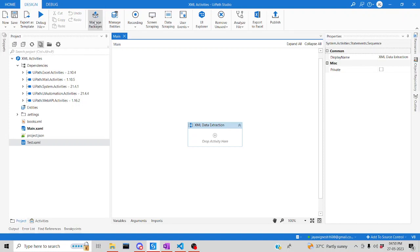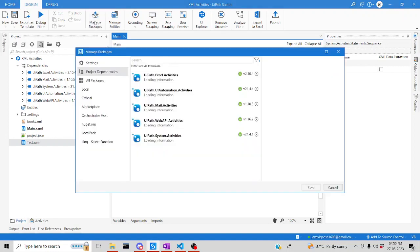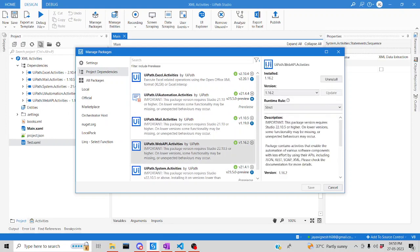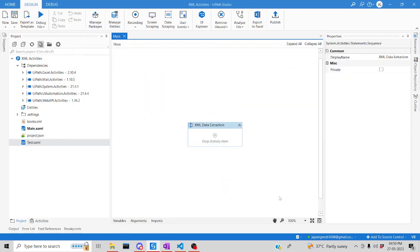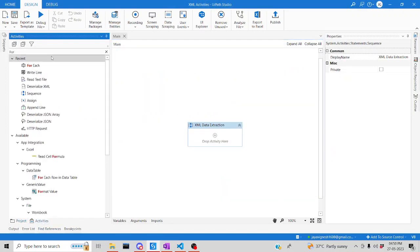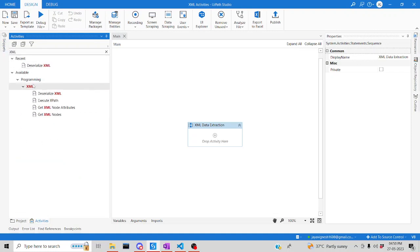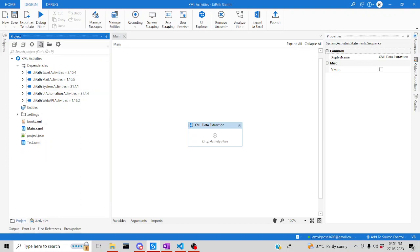As a prerequisite, go ahead and install the UiPath.Web.Activities package, which I've already installed. You need to install this package so that you can see the XML activities. Let me click cancel and go to the activities panel and look for XML. These are the XML activities we are going to explore. I've already stored my XML file in the project.